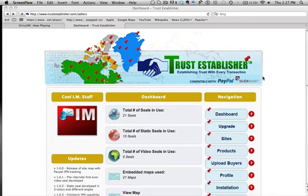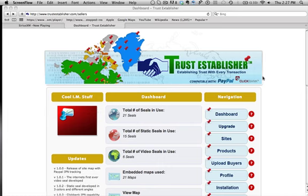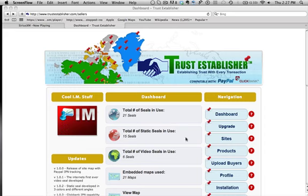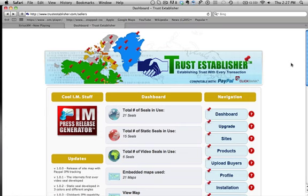Hey everyone, it's Justin. I just wanted to shoot this really quick off-the-cuff video for you so you could take a look at what the dashboard looks like. This is basically the control panel that users are going to be able to use.